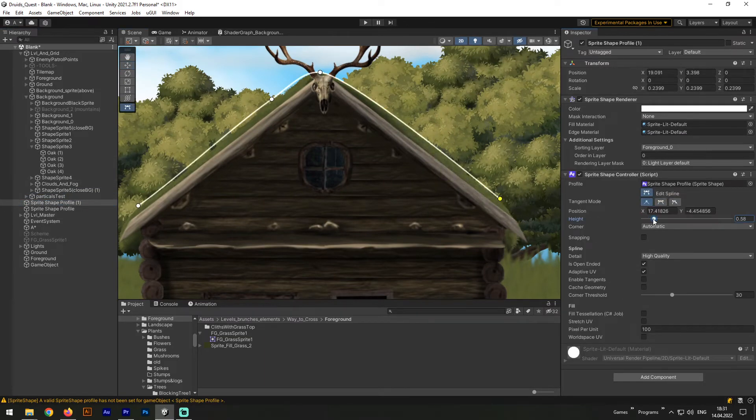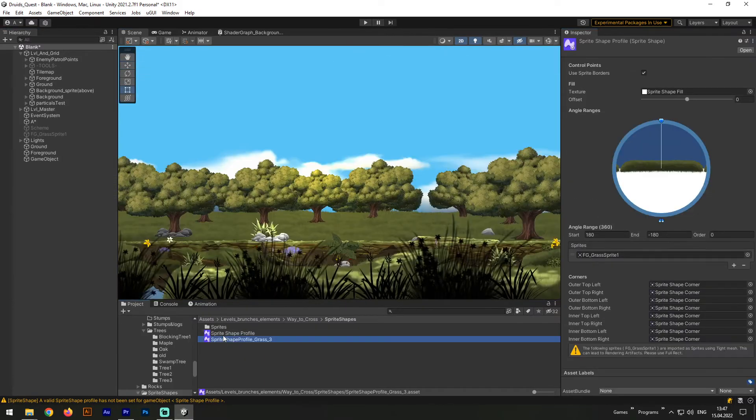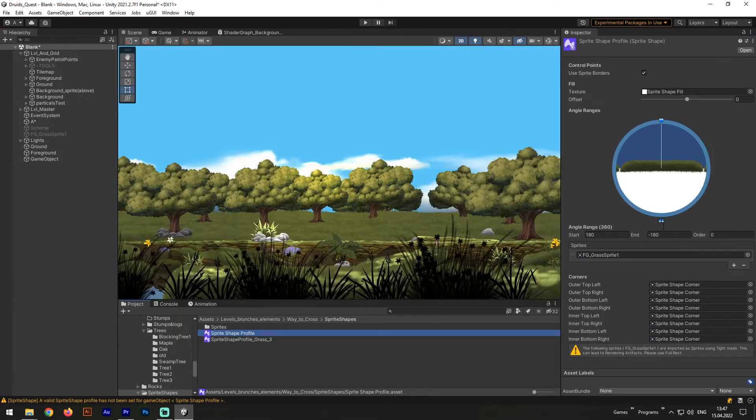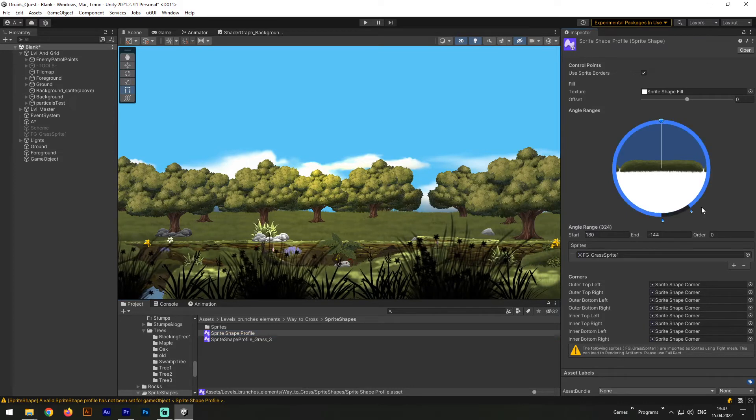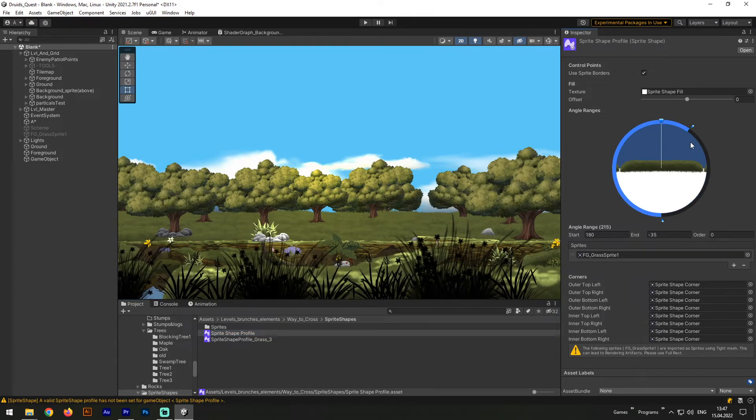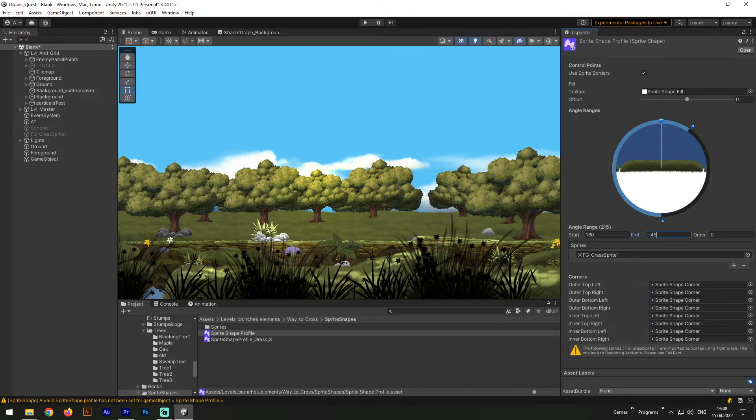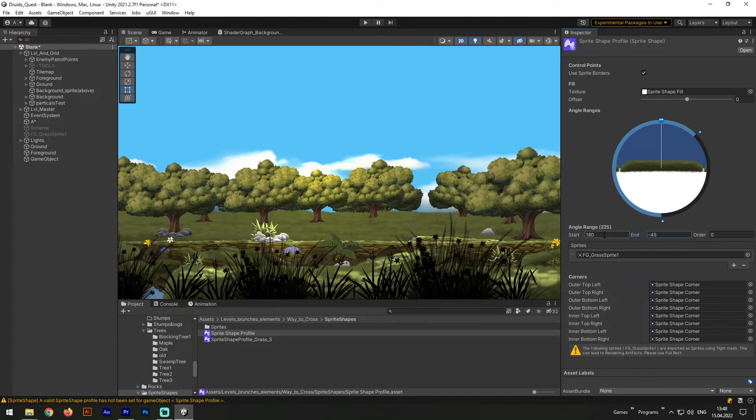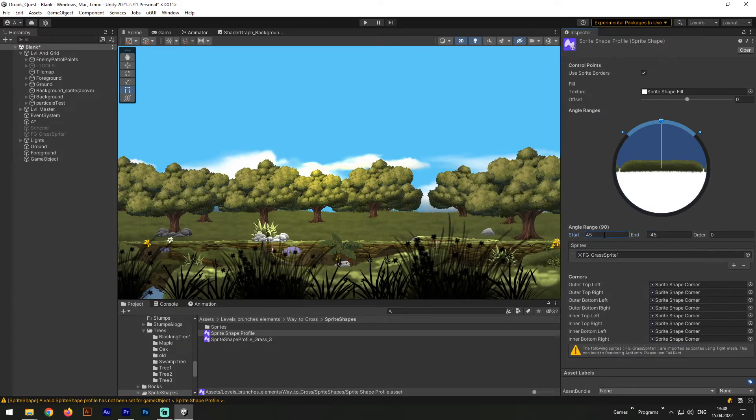So the sprite shapes are really great. And last but not least, the thing I must mention here is about closed sprite shapes. To create a closed sprite shape, we need to select our sprite shape profile and next manipulate with that round slider, customizing its range. Now let's set it from 45 to negative 45.